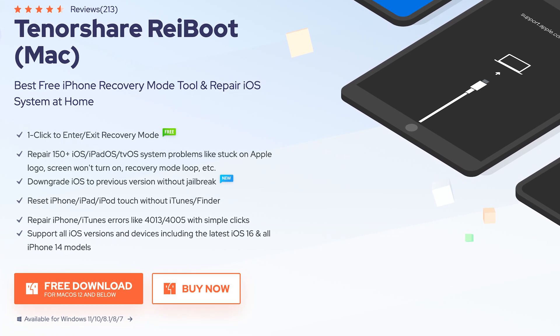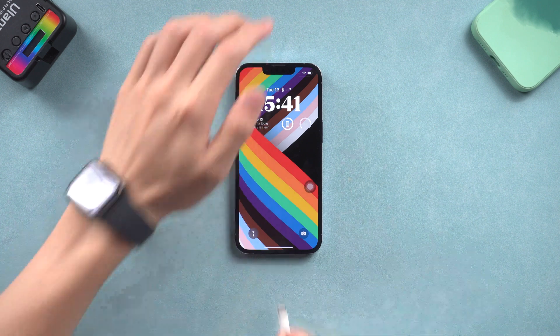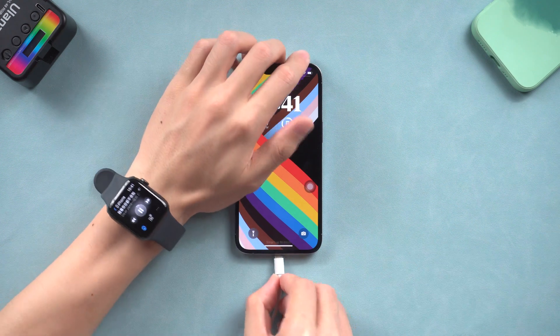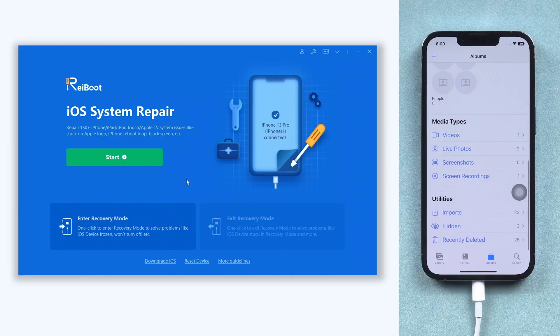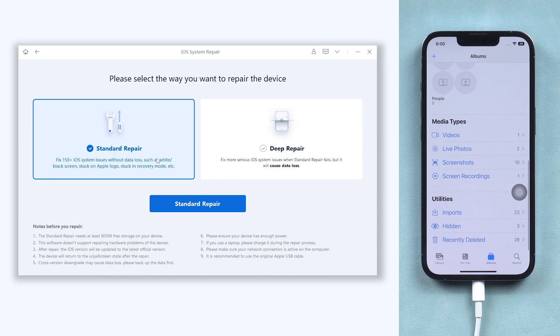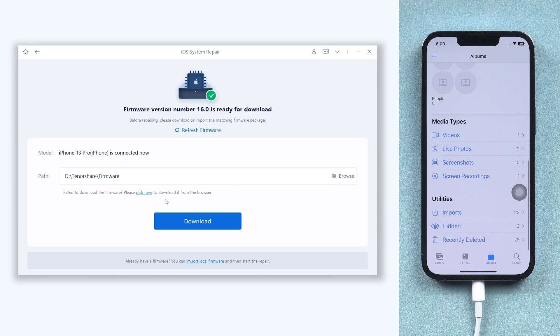Once installed, connect your iPhone to it and open Reiboot. Click the green Start button and choose Standard Repair.